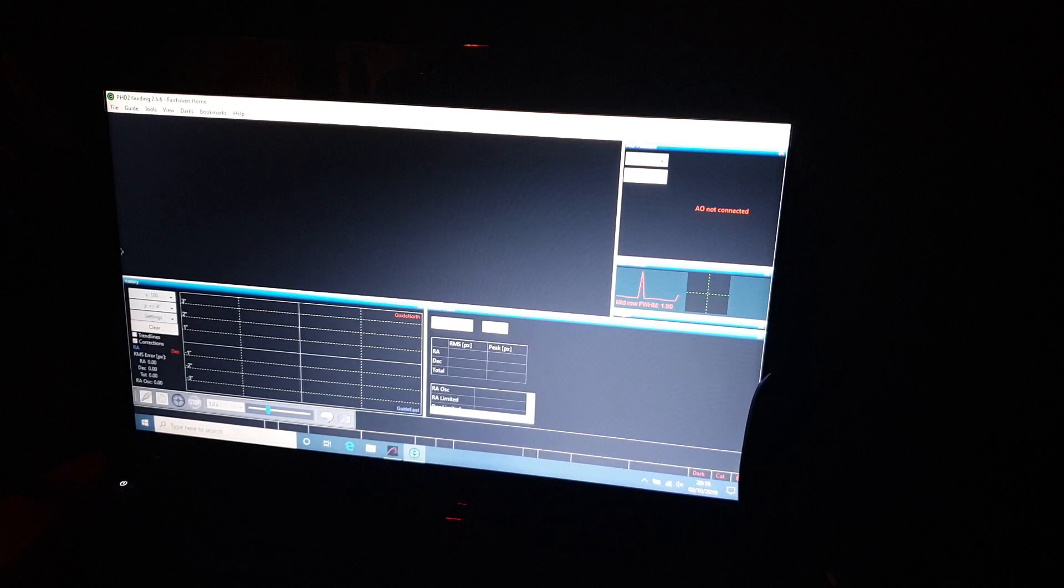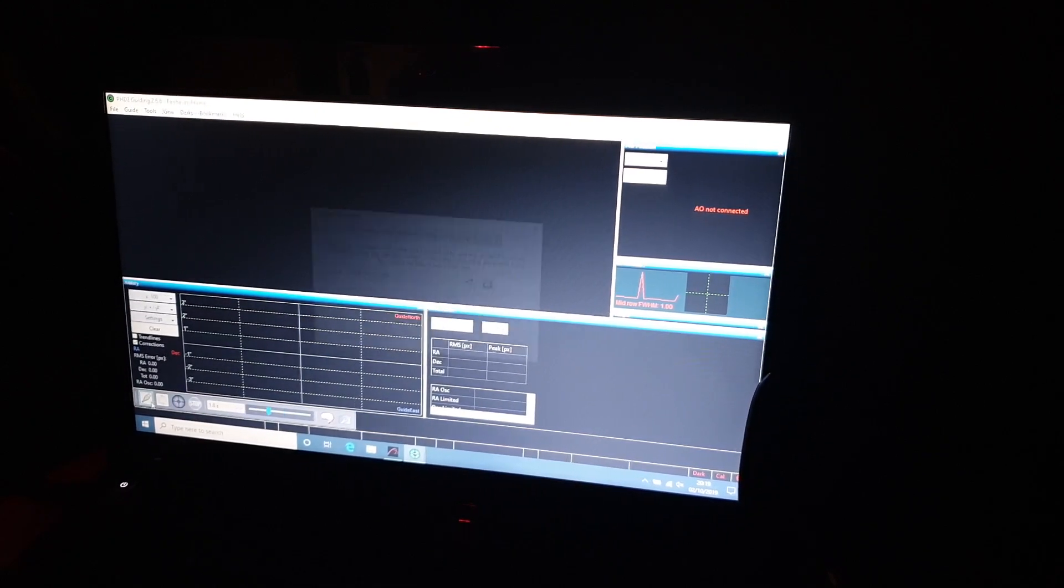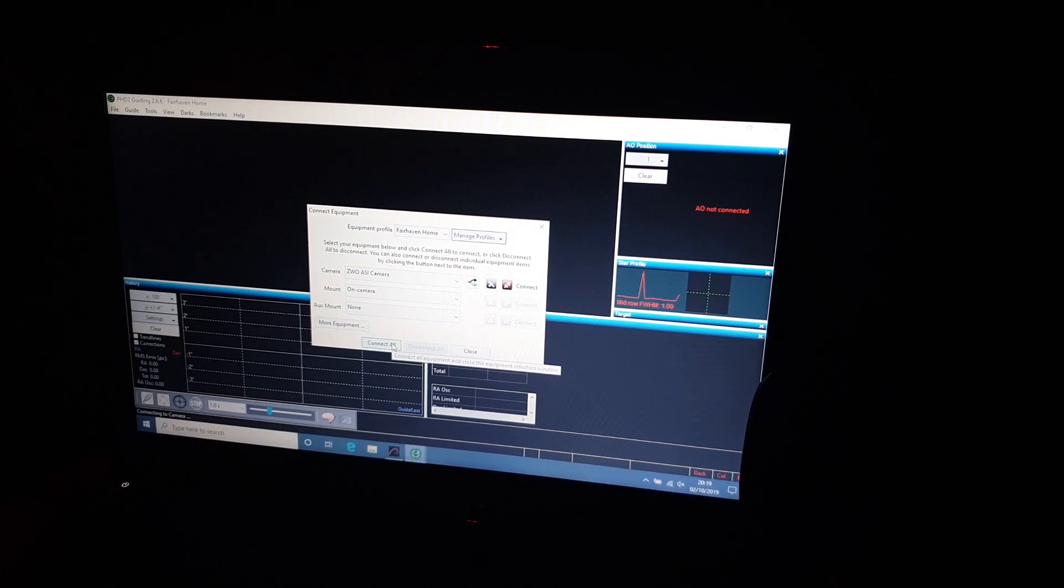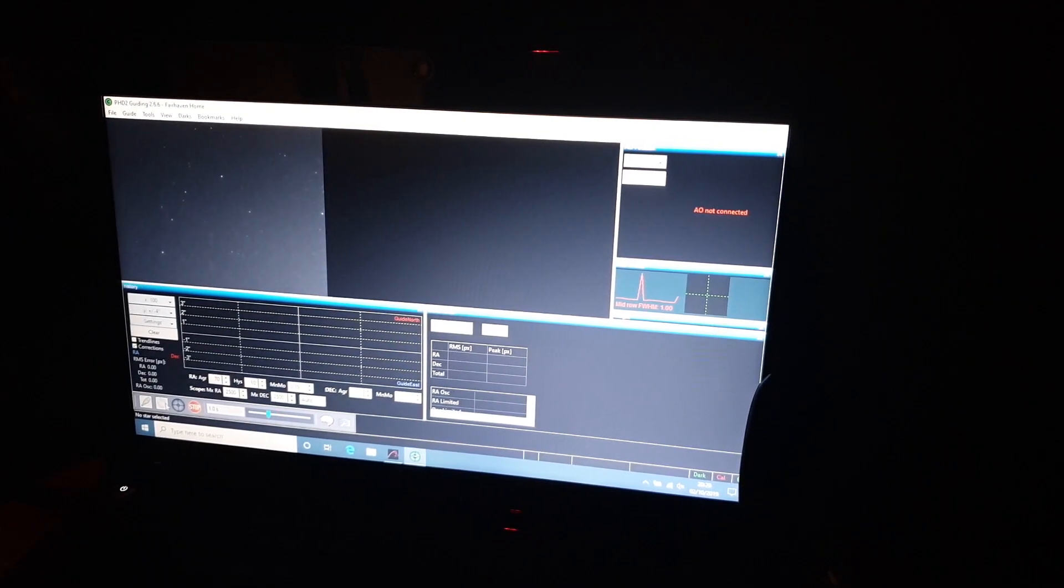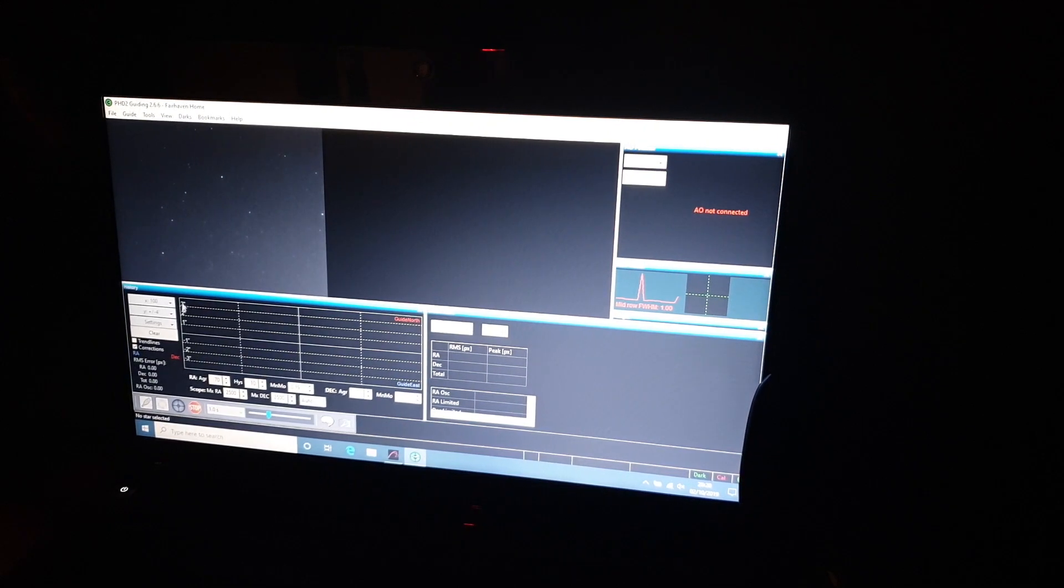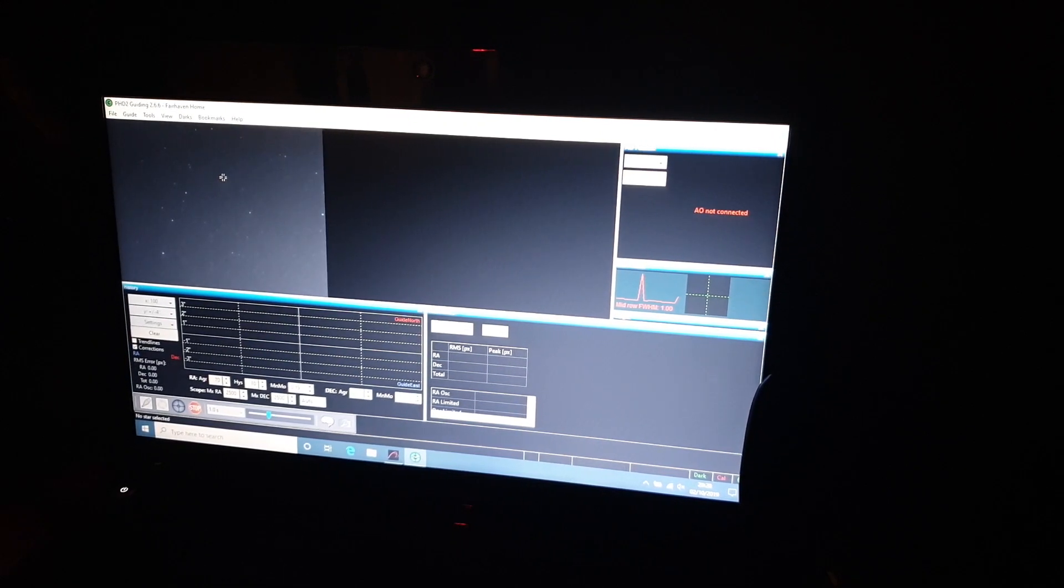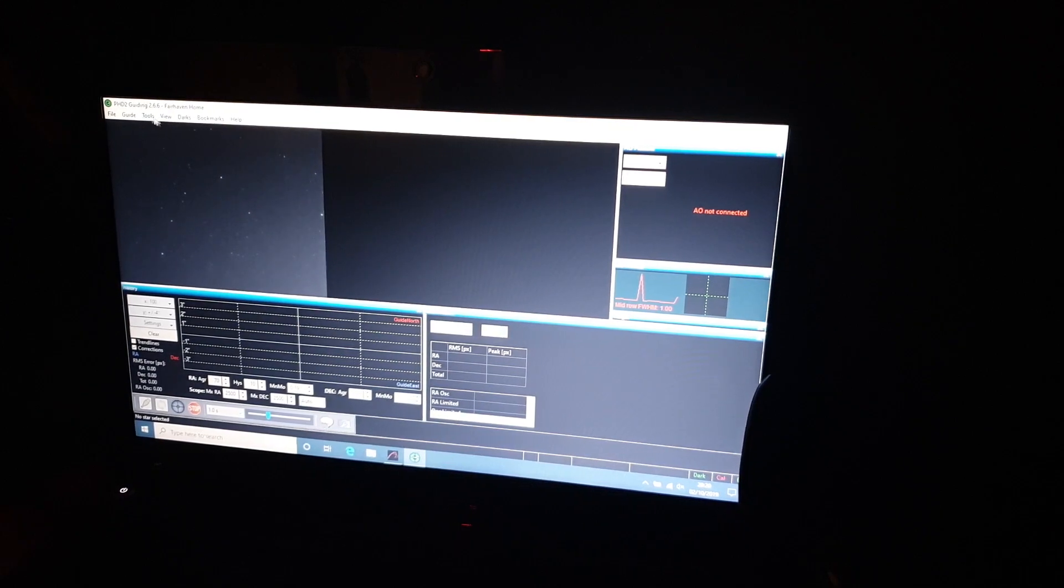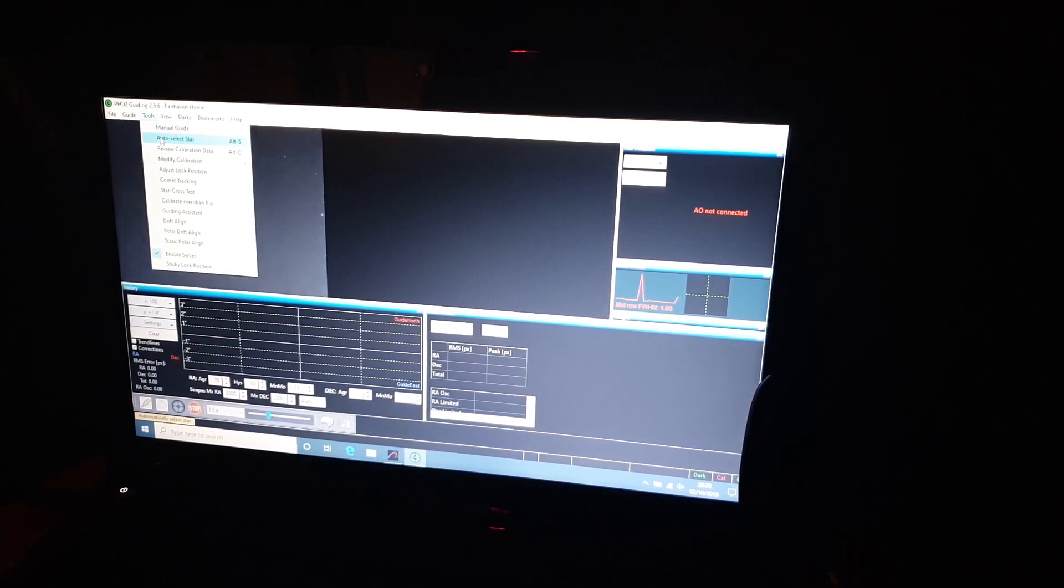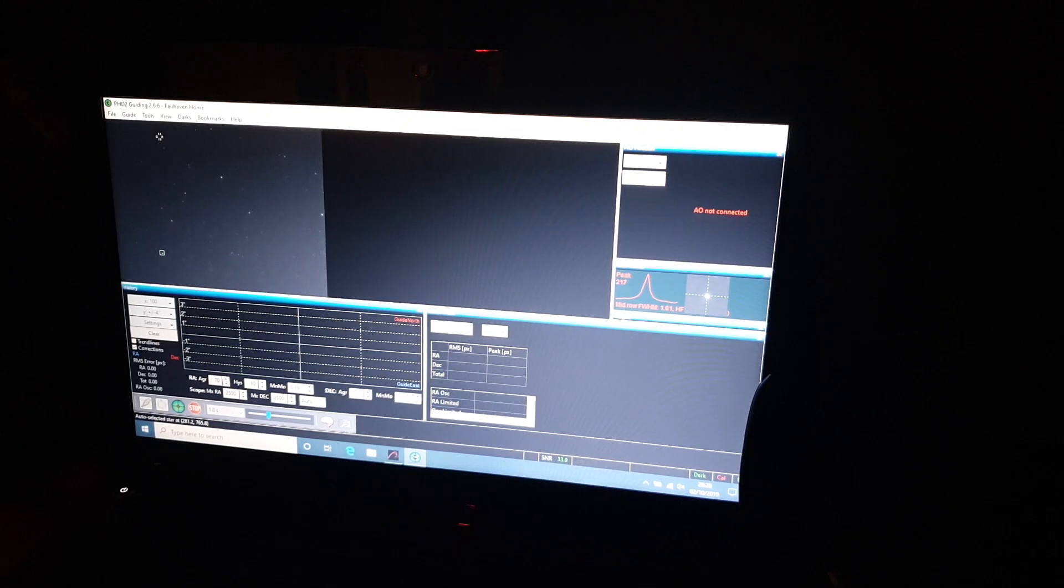I just need to go on to PHD2 now, PHD2 guiding. This software, if I just open this up and have a look at how it works and what it does. We click on connect here and then connect all, okay, and then we begin looping. We can see some stars now through the guide scope camera.